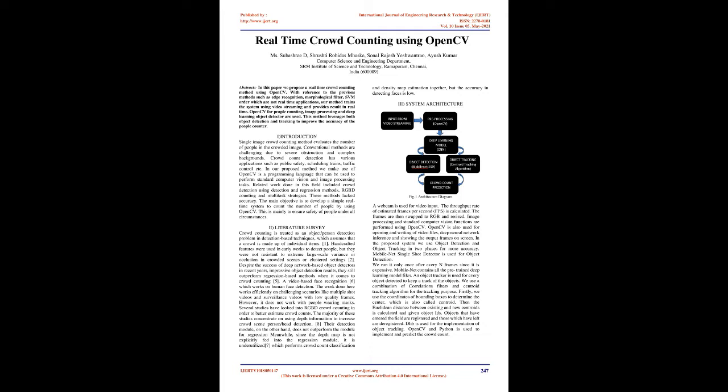Several studies have looked into RGBD crowd counting in order to better estimate crowd counts. The majority of these studies concentrate on using depth information to increase crowd-seen person/head detection.